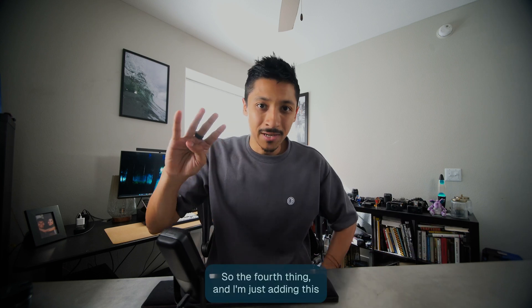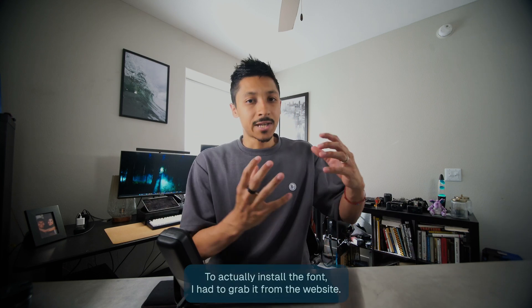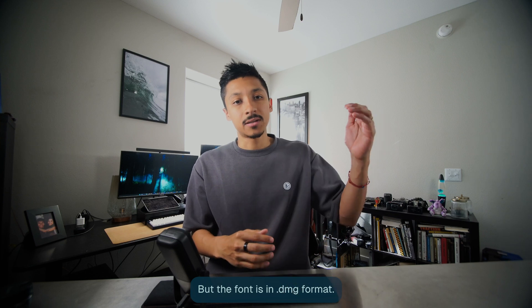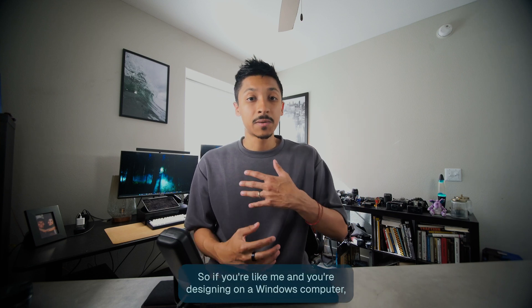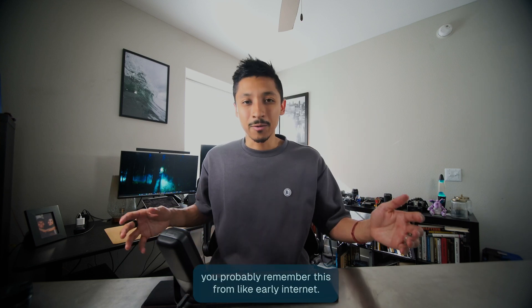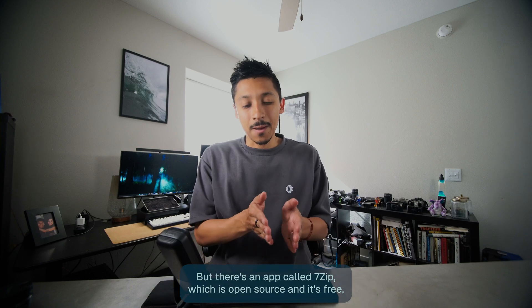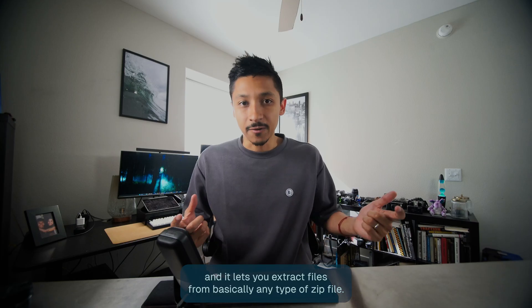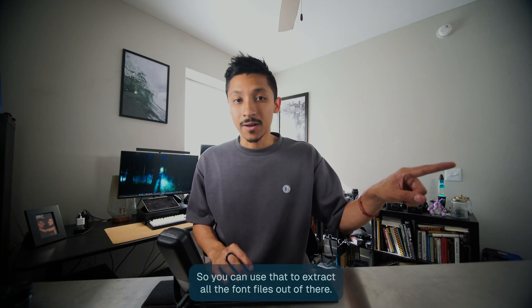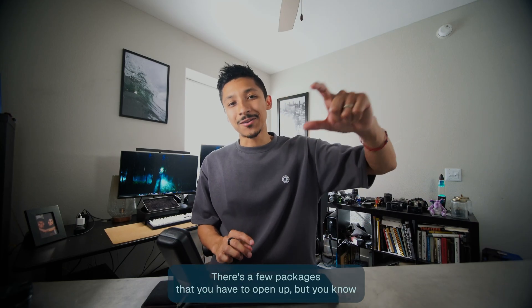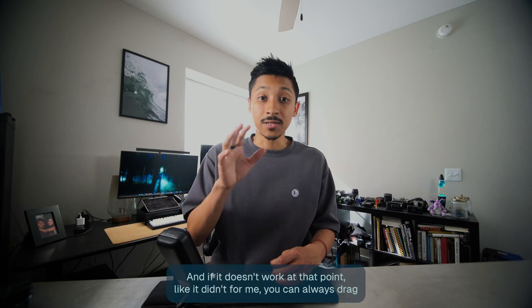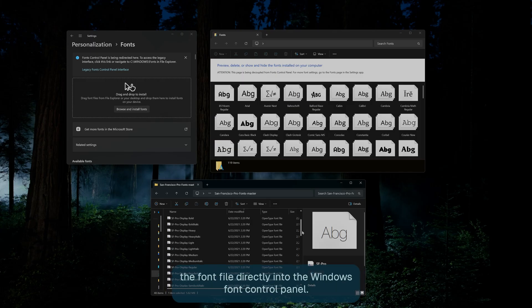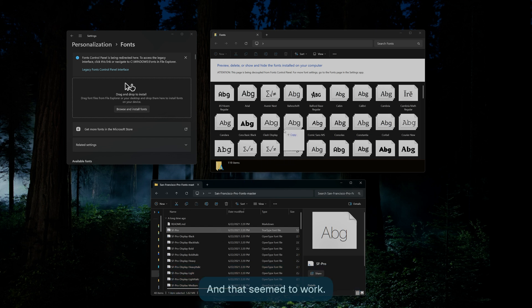So the fourth thing, and I'm just adding this as a little bit of a tip because I had trouble with it. To actually install the font, I had to grab it from their website, but the font is in DMG format. So if you're like me and you're designing on a Windows computer, there's an app called 7-Zip, which is open source and it's free. And it lets you extract files from basically any type of zip file. So you can use that to extract all the font files out of there. There's a few packages that you have to open up, but it's a free way to do it. And if it doesn't work at that point, like it didn't for me, you can always drag the font file directly into the Windows font control panel. And that seemed to work.